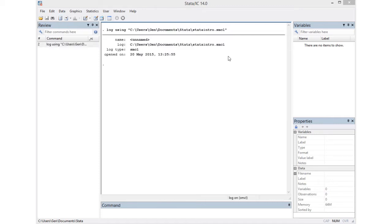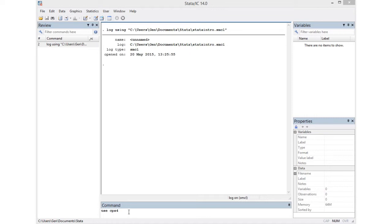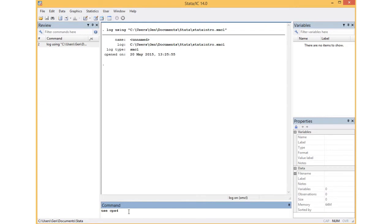You can see I called mine stata_intro and the extension is automatically smcl. Now we're going to play with the data set called cps4, so I go to the command window and instruct Stata to use cps4.